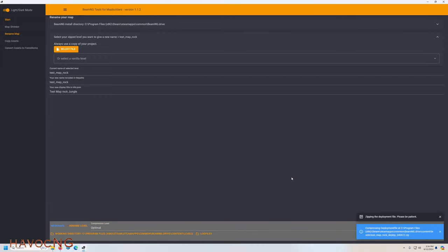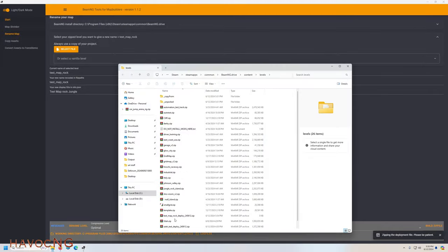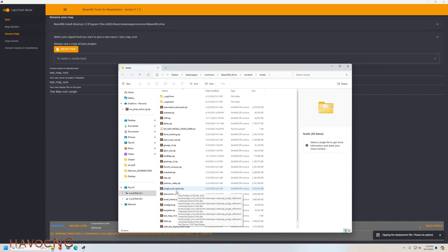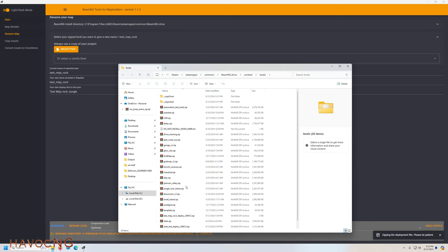Yeah, that's correct. Now this takes a while. Last time I did this, it took quite a while. You can click right here and actually see—there's the Jungle Rock Island right there. Now it should be populating another Jungle Rock Island. You can see I did one right—oh there it is right there. Test map rock deploy. That's it right there.